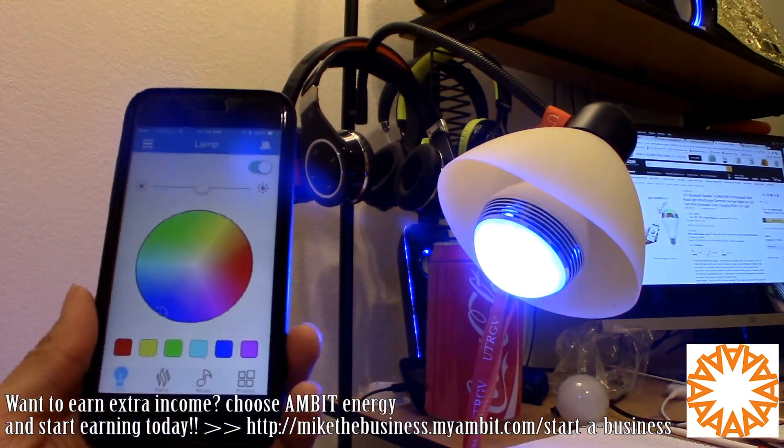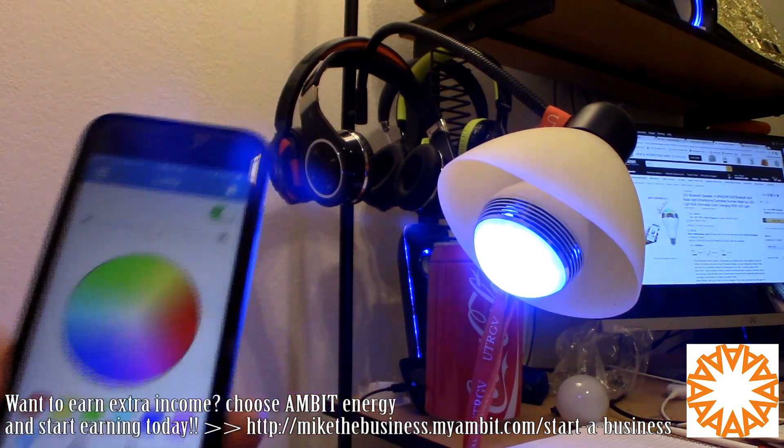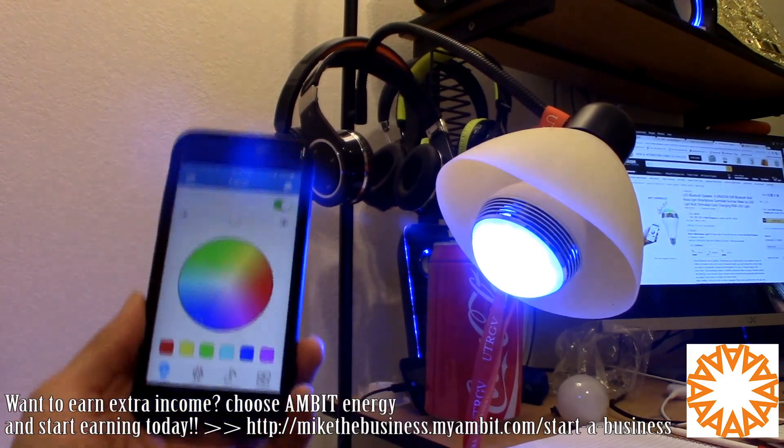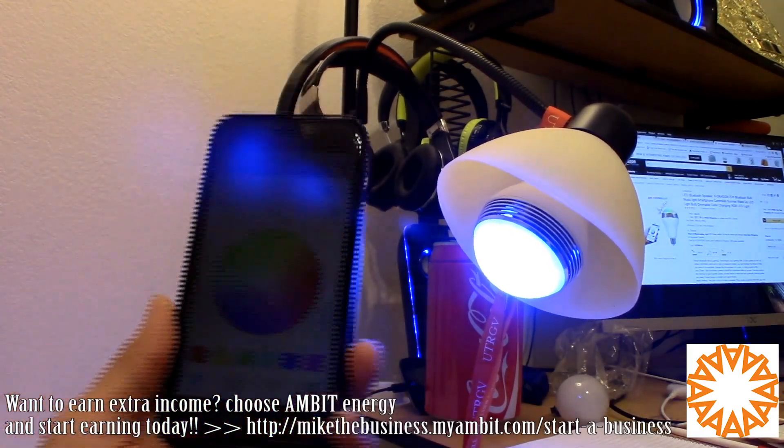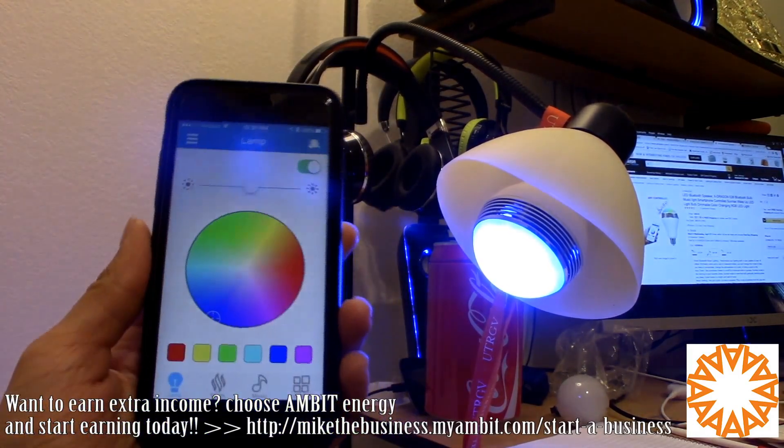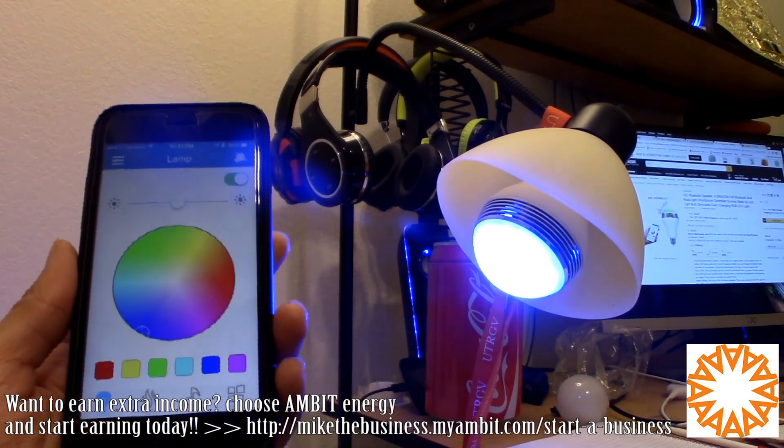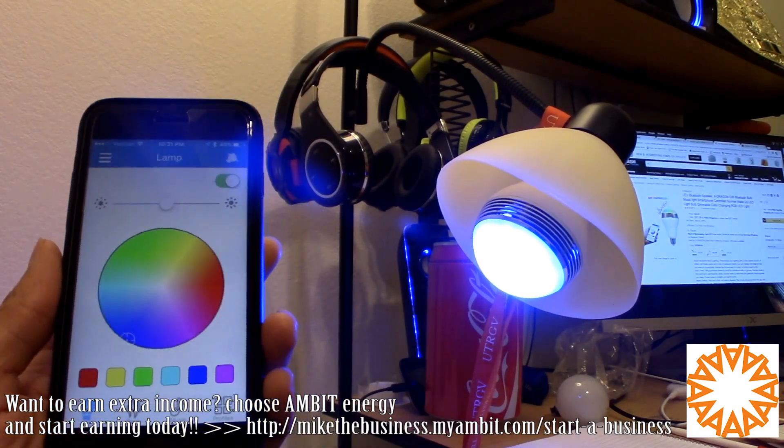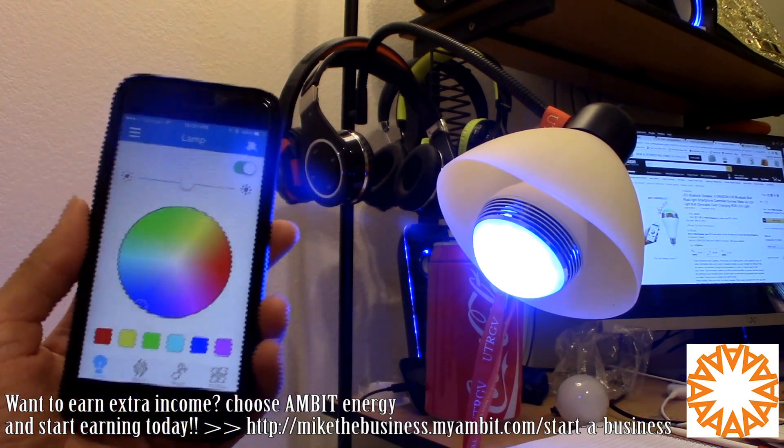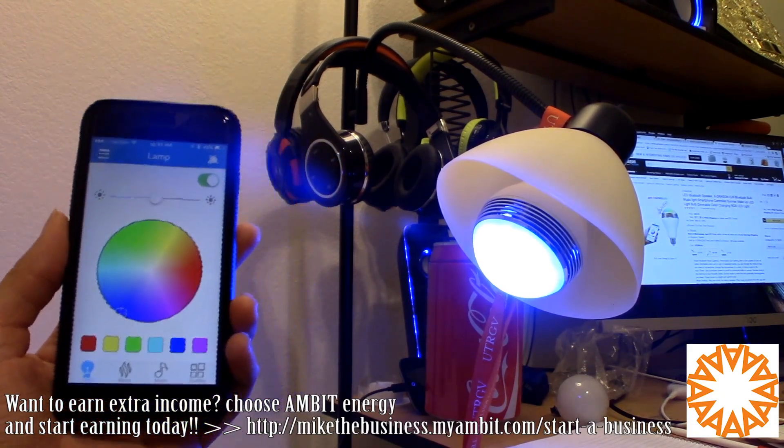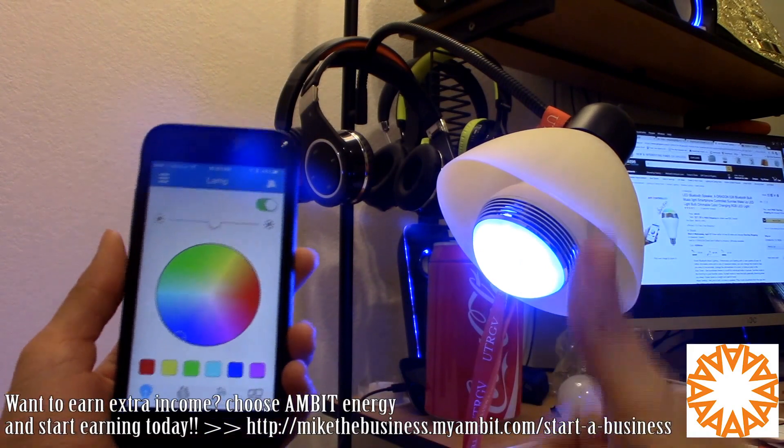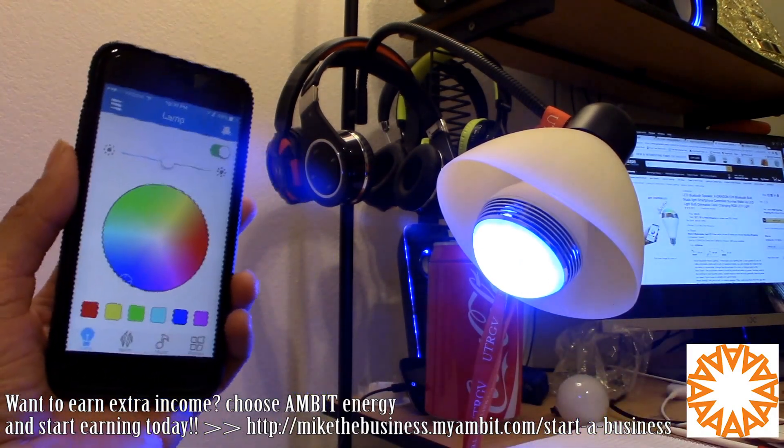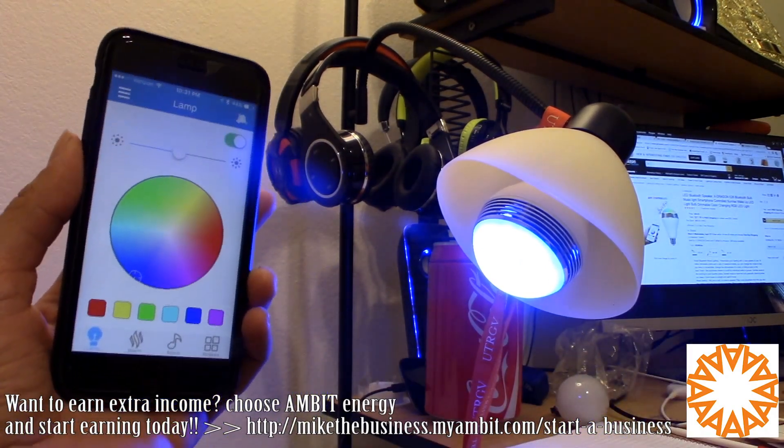Instead of having to carry around a stereo or something, you can play music directly from the light bulb, so why carry the extra stuff. This is the X-Dragon LED Bluetooth light bulb speaker and you can use it on iOS or Android. Thank you guys for watching, give me a thumbs up if you guys like this video, please share if you like it, and as always, please subscribe.